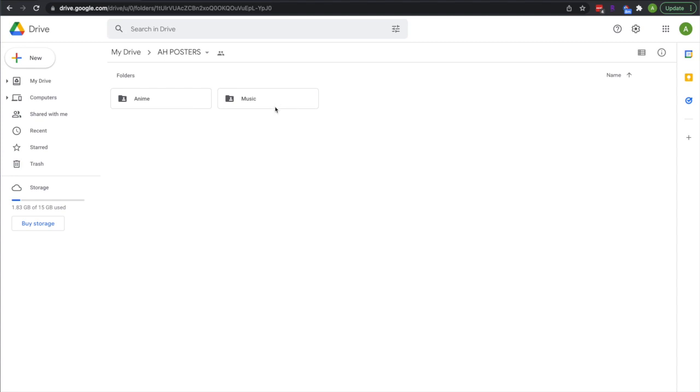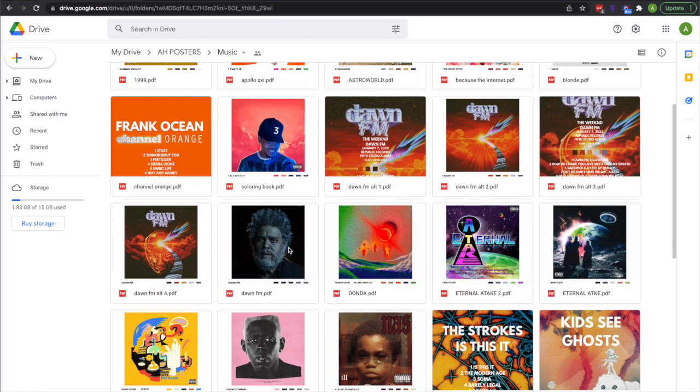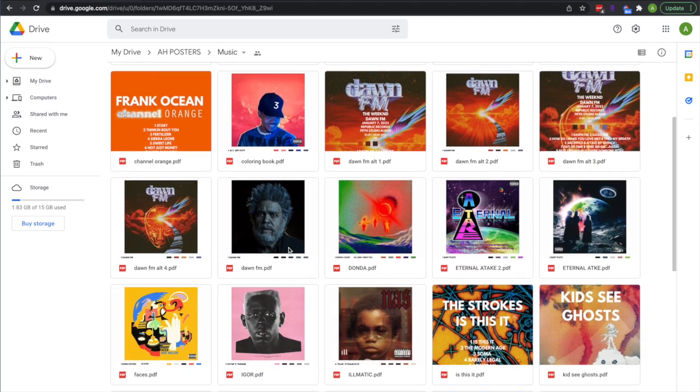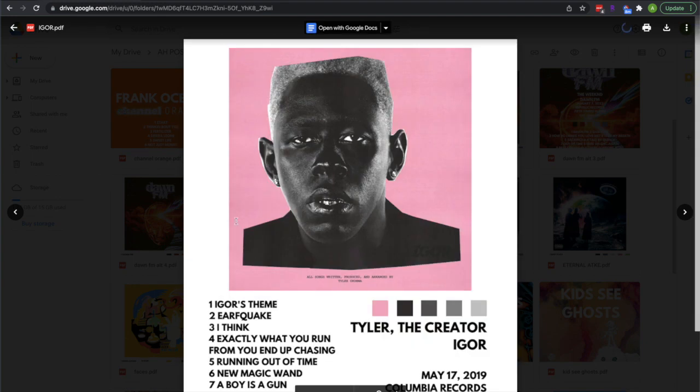First, go to the first link in the description where you can get either anime posters or music posters. These are all my own. Then scroll down to the poster you like. This one I chose is Igor. I think it's a really good album.